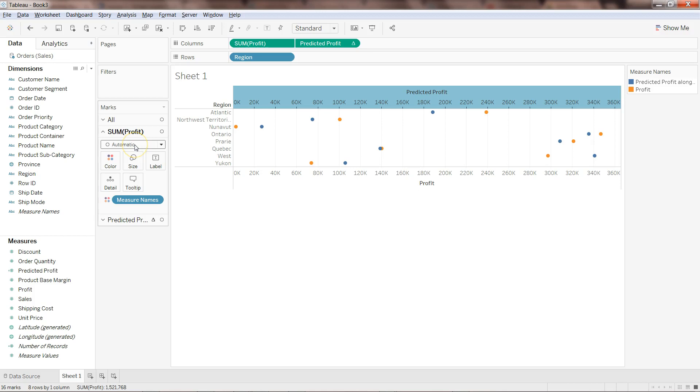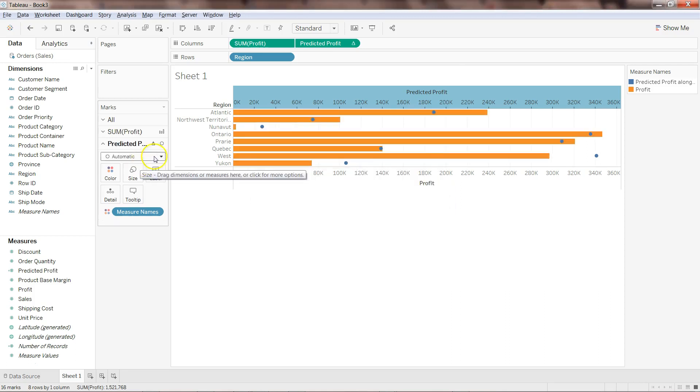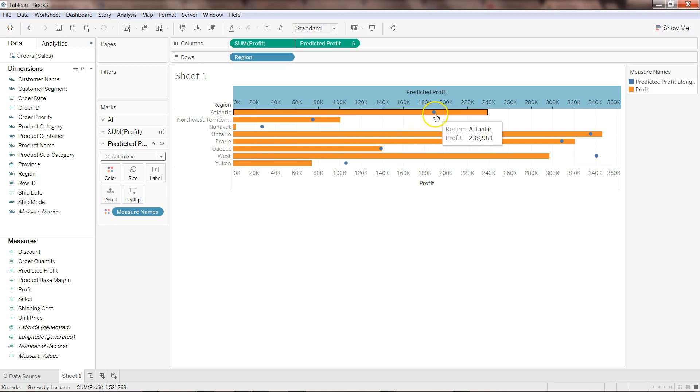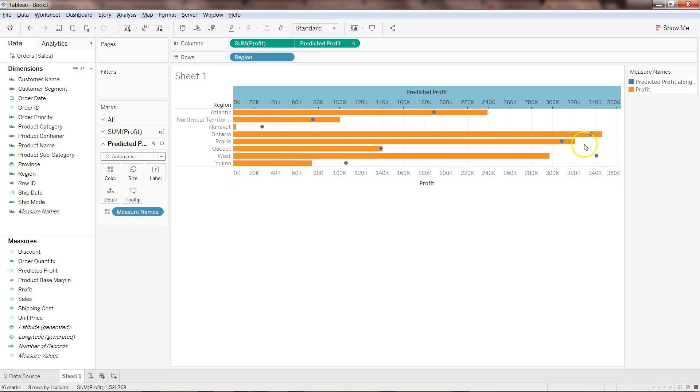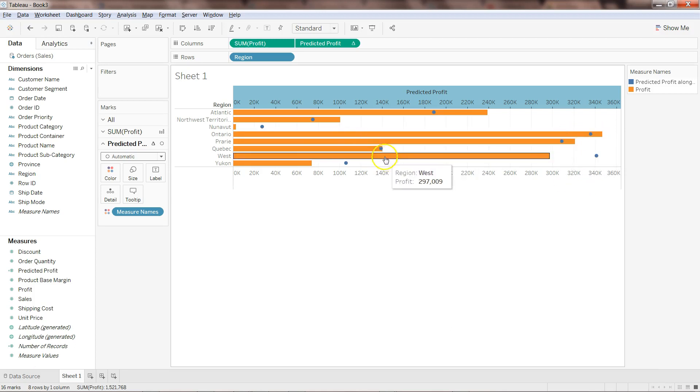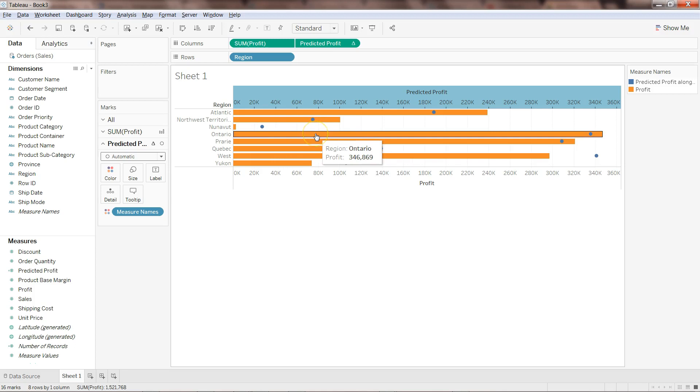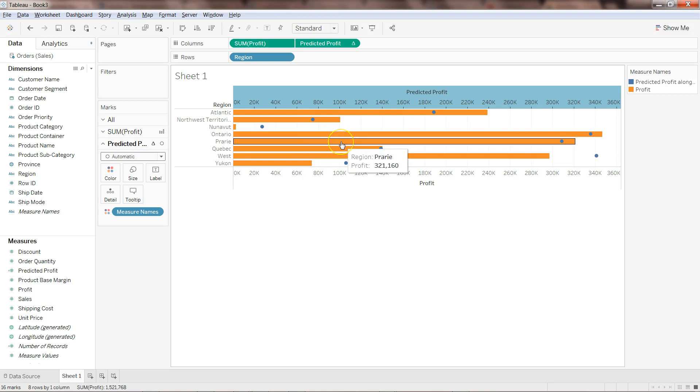Now to better represent it, what I can do is I can take my profit which is here, sum of profit, and change from automatic to bar chart so that I have a better representation. It will take a couple of seconds. Now you can clearly see the bar representing the actual profit and these circles are representing the predicted profit. In some cases it's very close like here, even here it's very very close, Quebec. But in case of West or Nunavut it's pretty far so that triggers more questions as I mentioned. You can investigate what's really happening over there, but this is a quick way by which you can use the predicted values on the chart to do your data analysis.